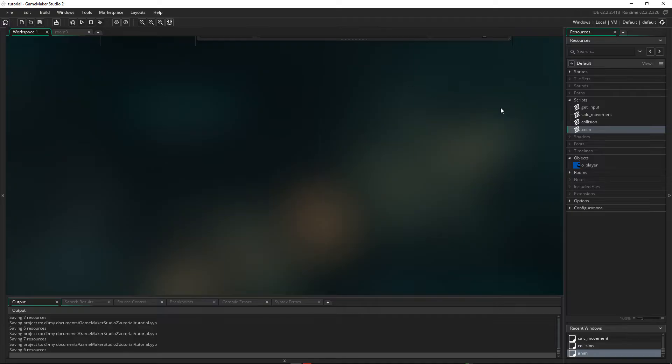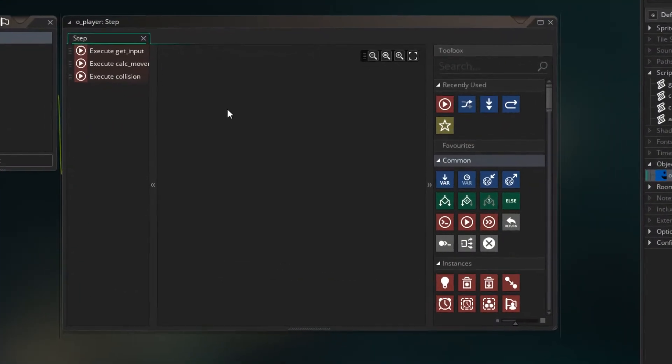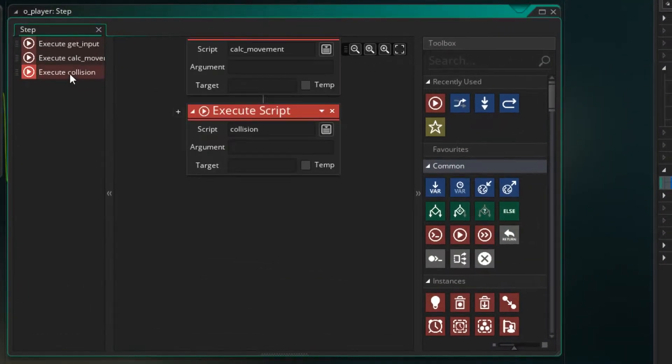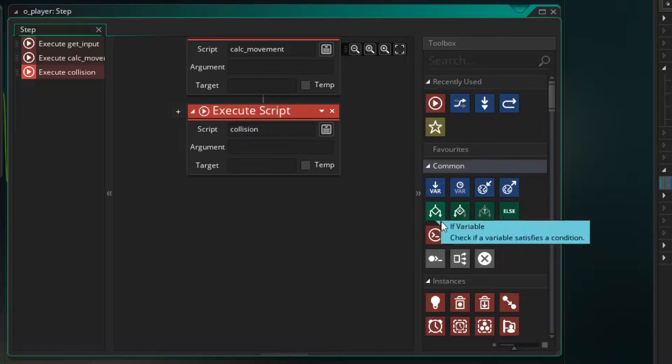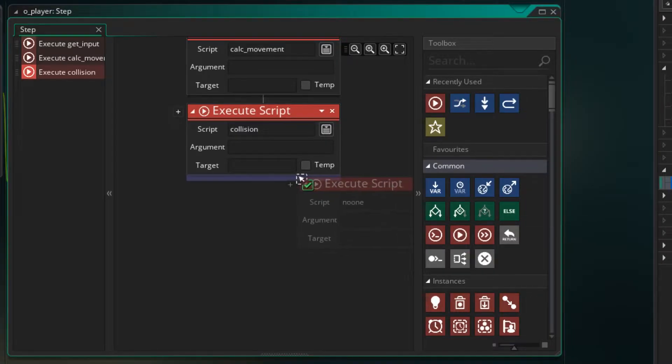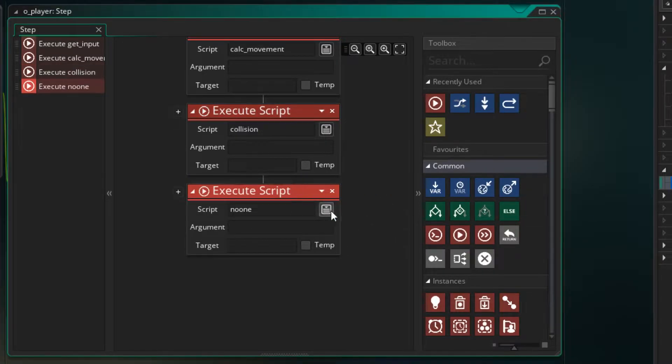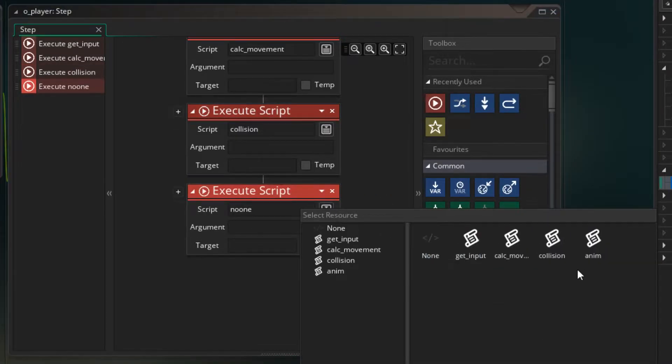And lastly, go back to our player. And just under the collision script, we want to put an anim script.